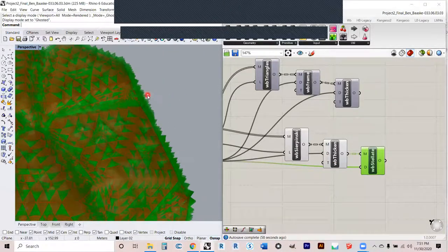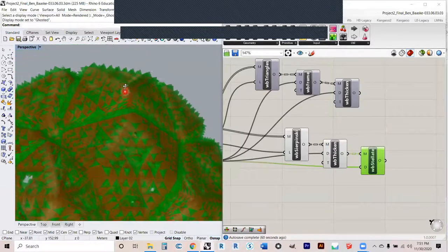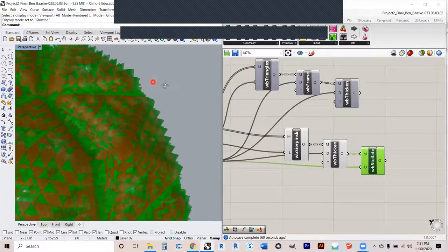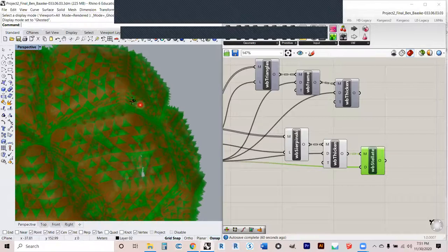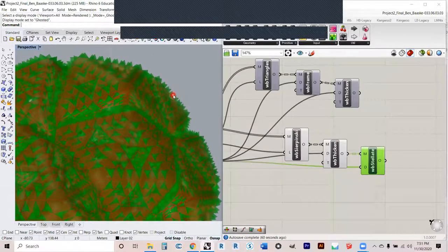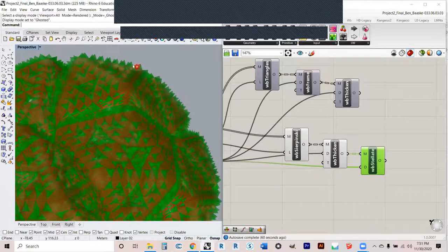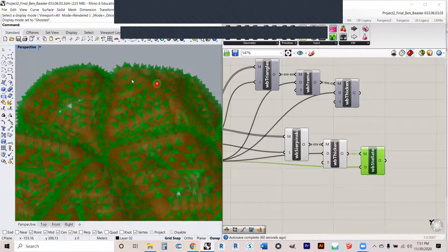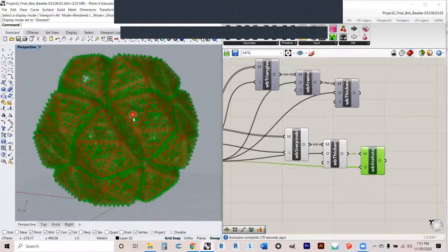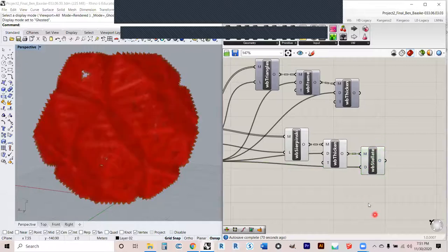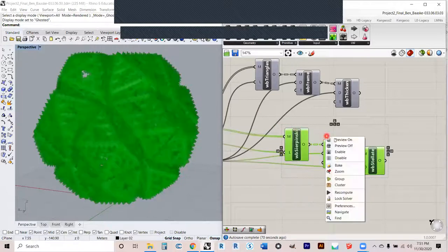And we can even take that a step further and stellate it. And that gives each of those triangular faces its own little kiss, which is these little pyramid forms attached to it. So that is all of those.